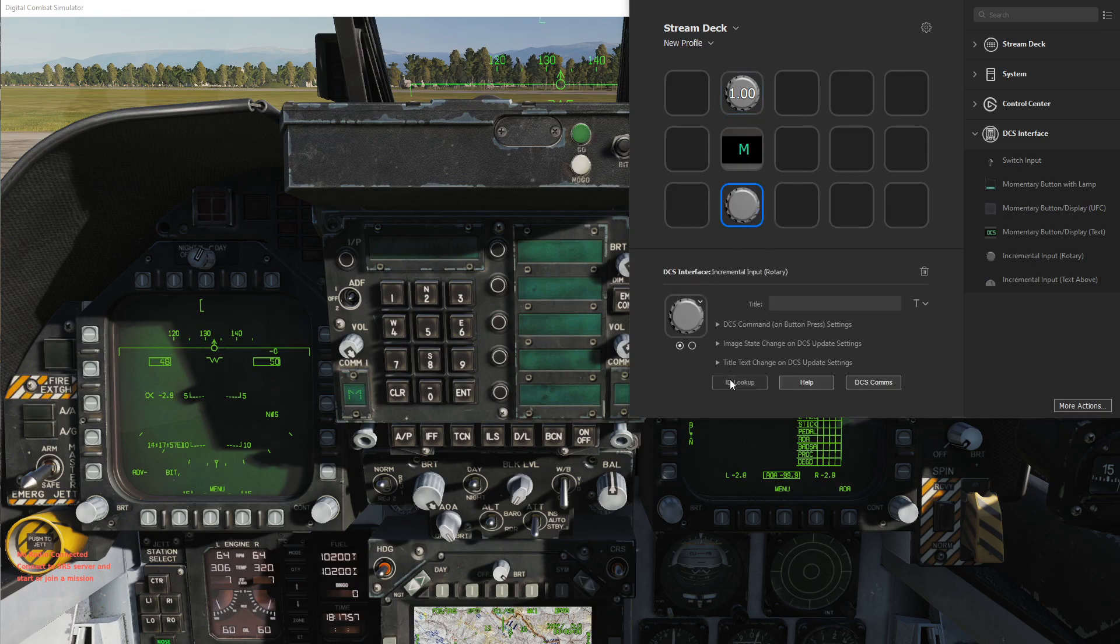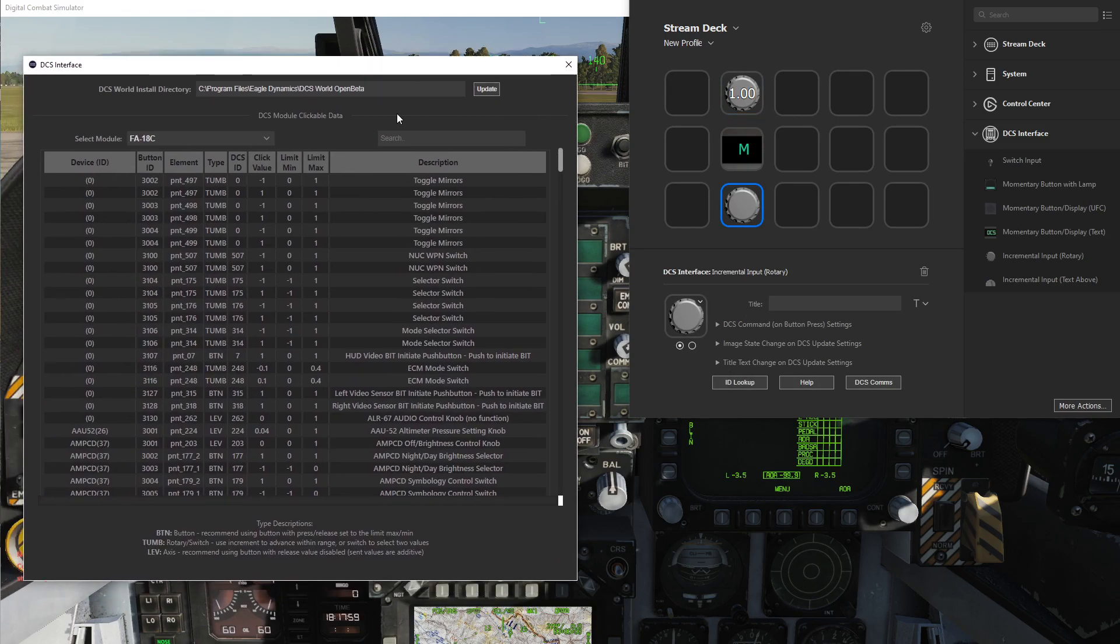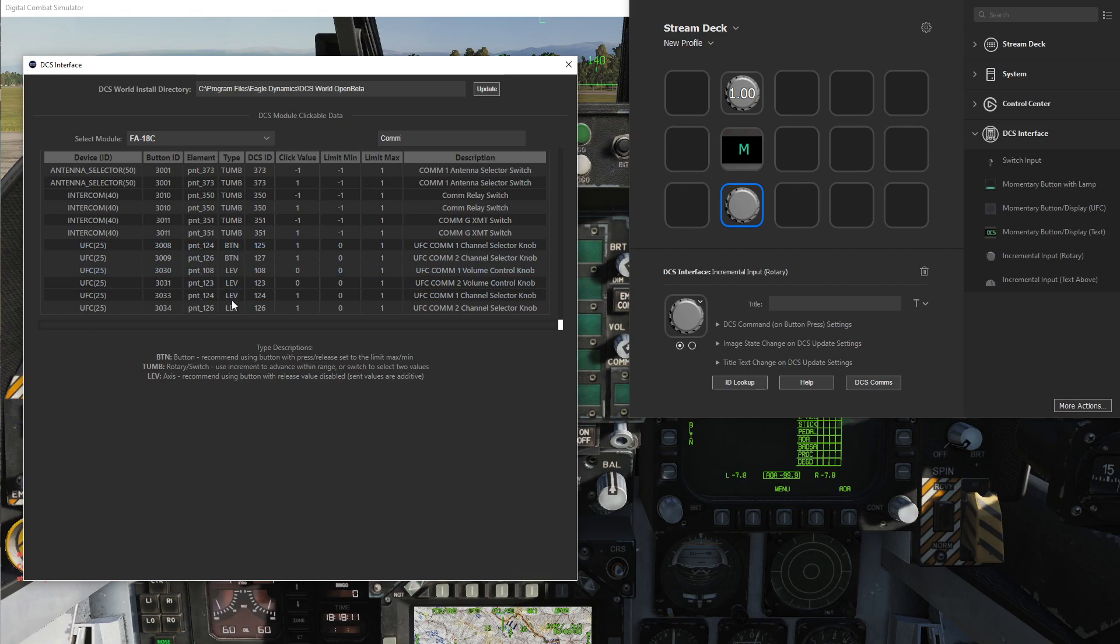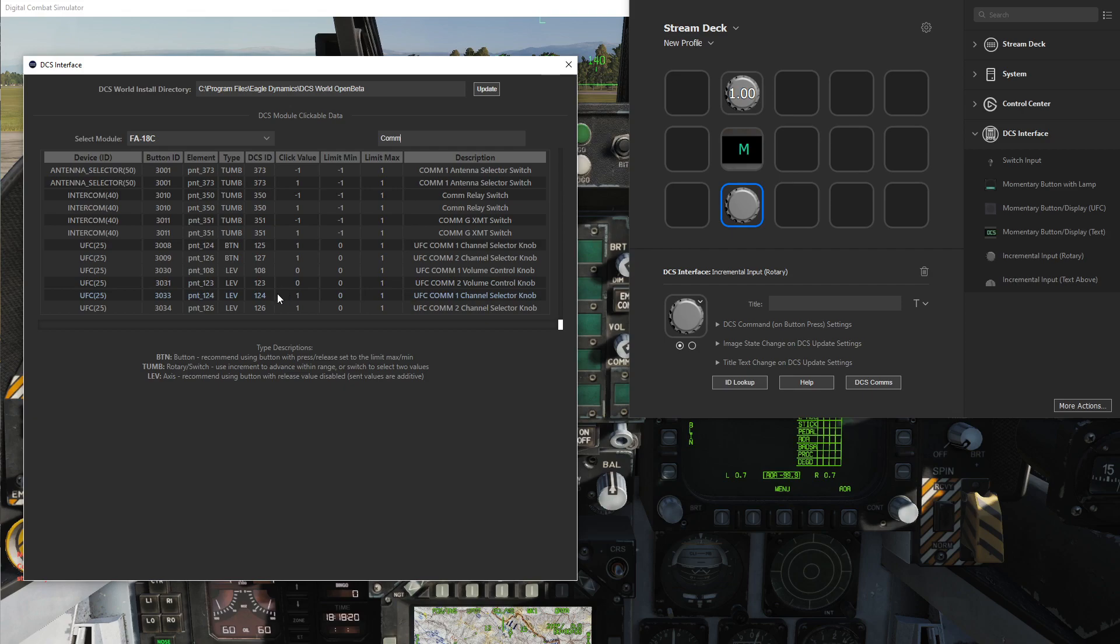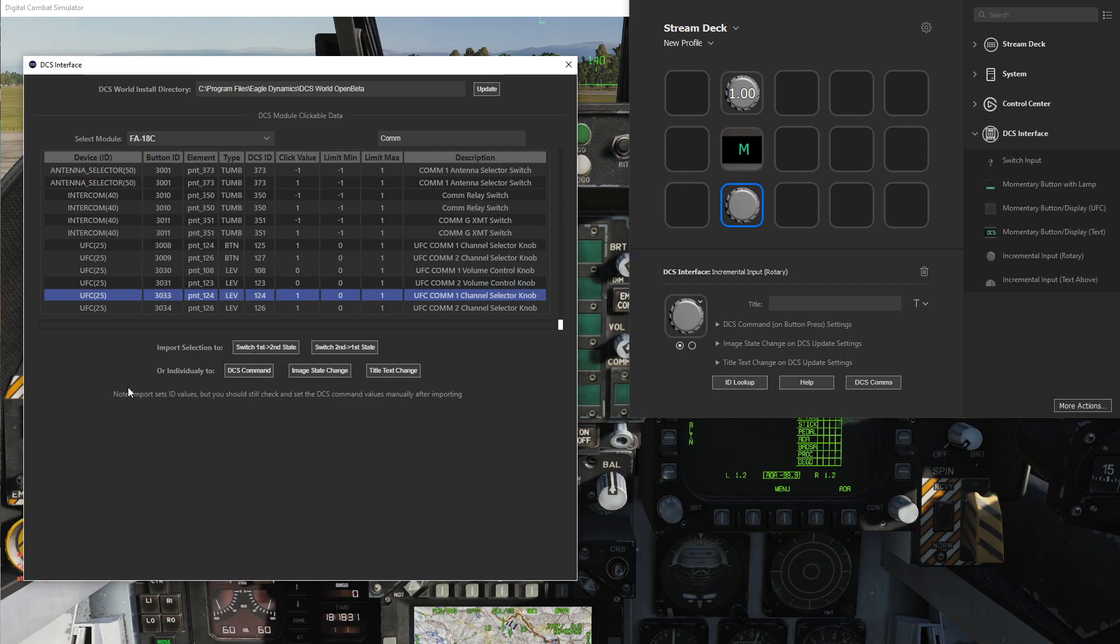Let's do another rotary input and look up this item. Here there are two items: one of these is a button and the other one is an axis. This button is actually the pressing in of this knob, and then the axis is actually the rotation of it. So if we select the rotation now, we'll see there's still the range of zero to one, but a click value of one.